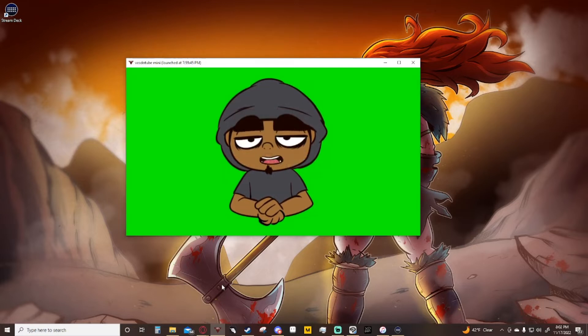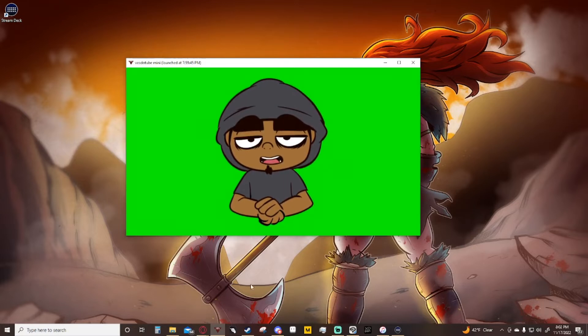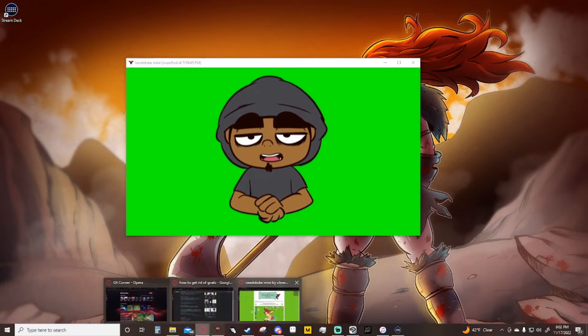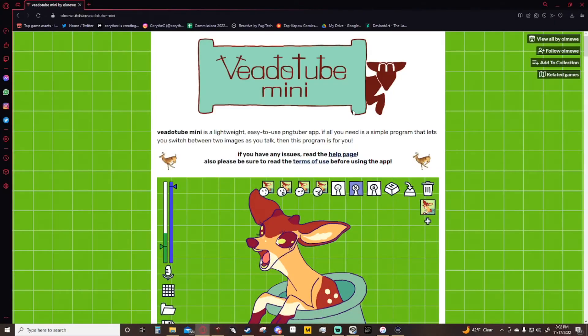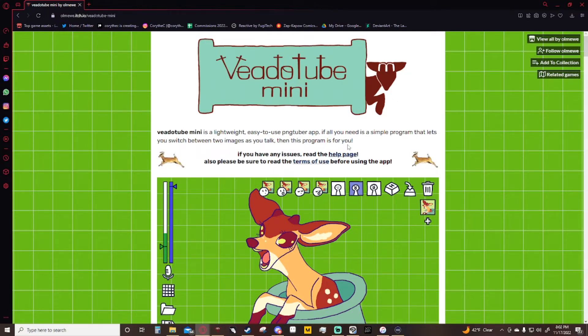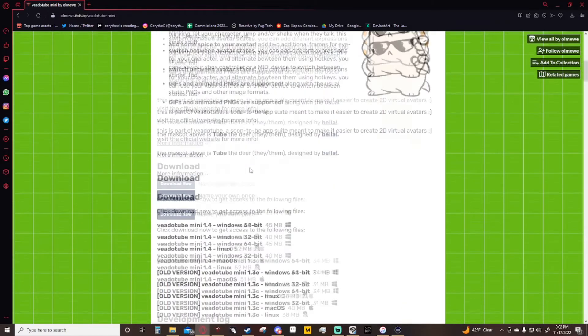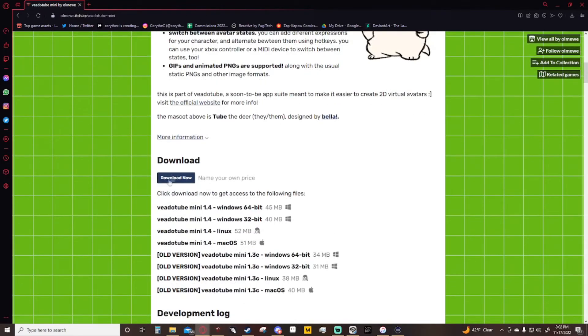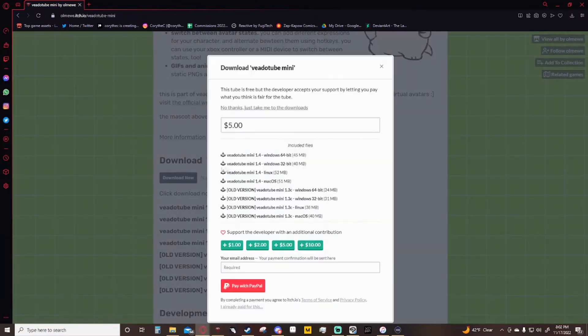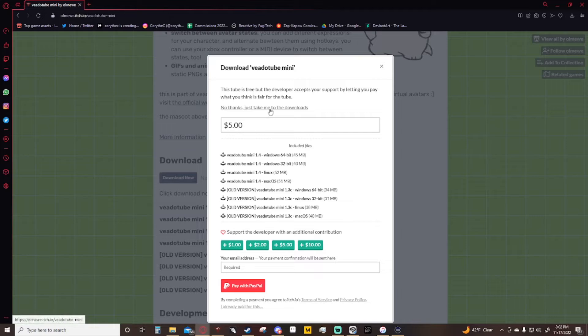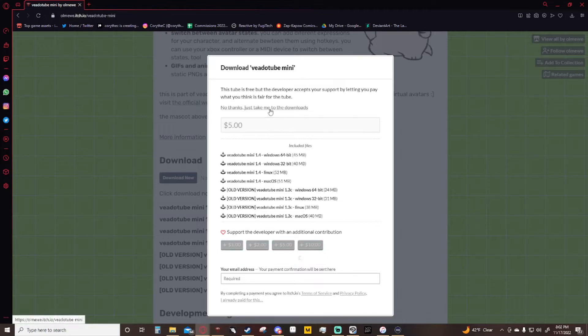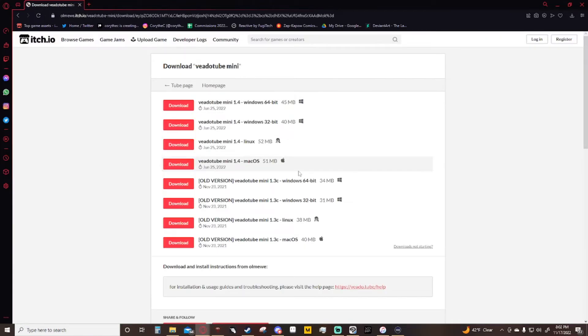Now it's very simple. The first thing I'm going to tell you to do is you're going to go over here to VTube Mini. I'm going to have the link in the description. Basically you scroll down, you hit download, name your price, and you can say just five dollars or you say no, just take me to the downloads. It'll take you to the downloads and you download which one will fit your needs.